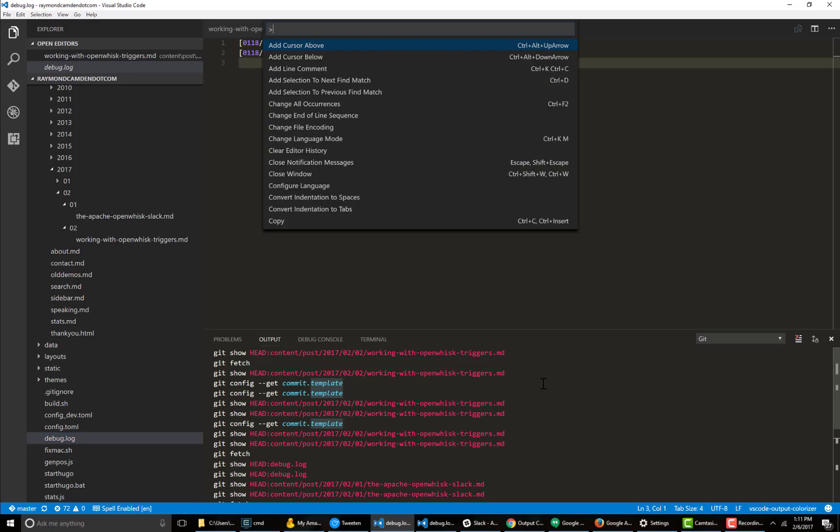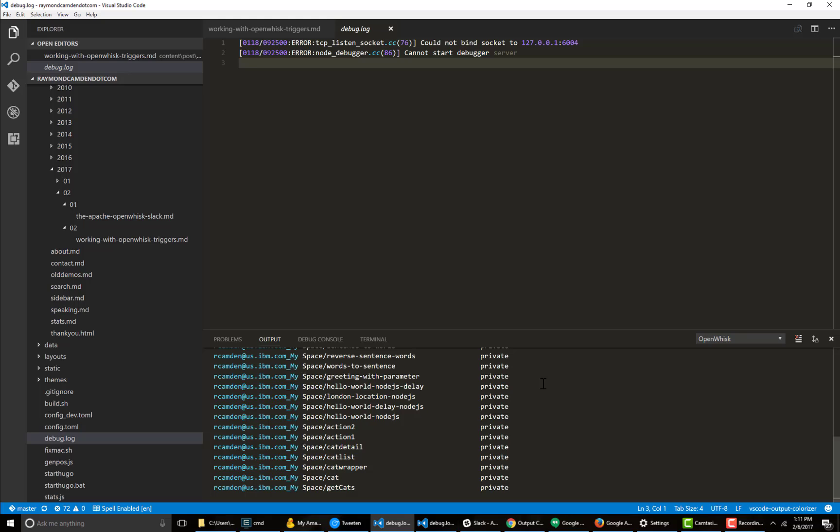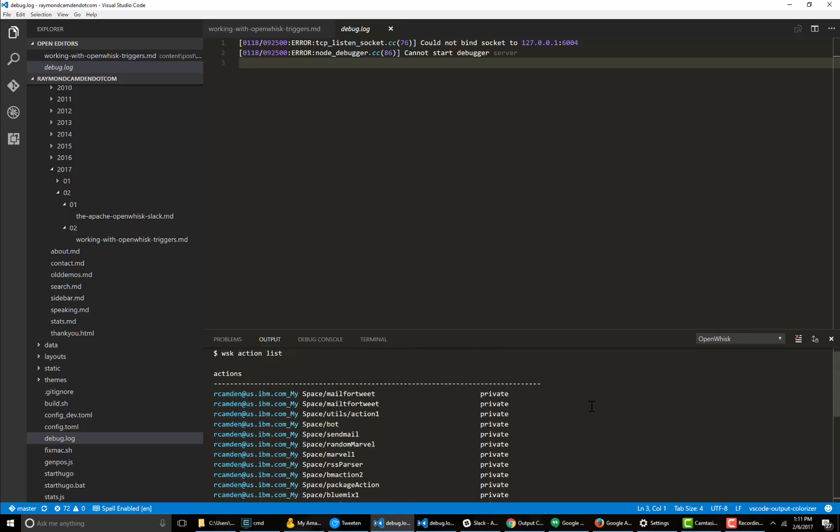As an example, I could use one of the OpenWhisk things like action list, and you see how the output is colorized as well. This entire portion here is supposed to be colorized. I'm thinking that the space here kind of breaks it. I've already filed a bug report for that.